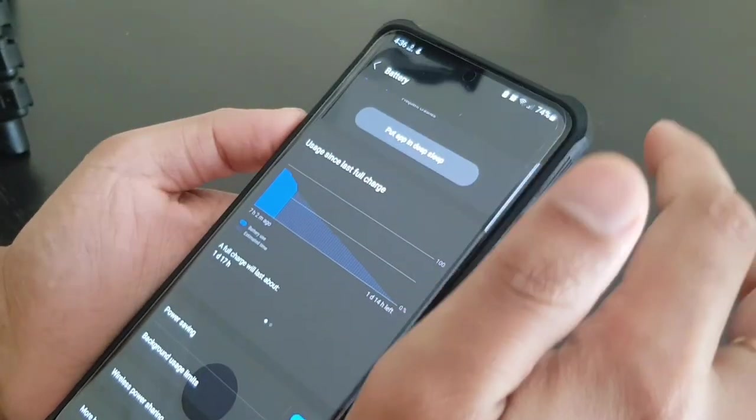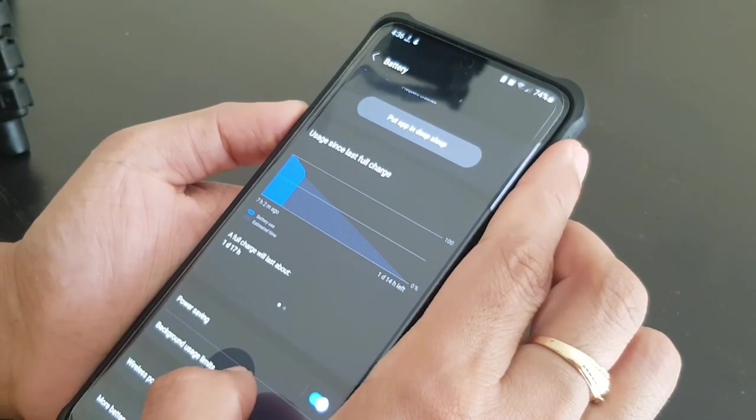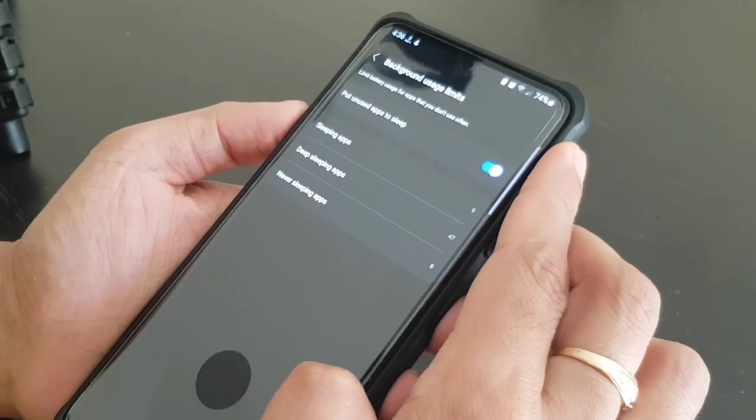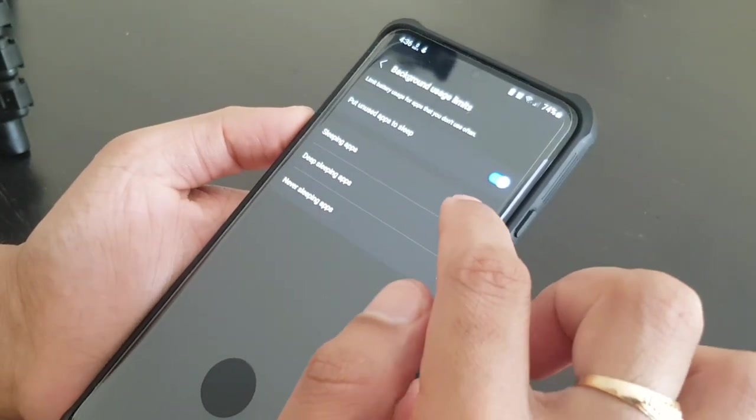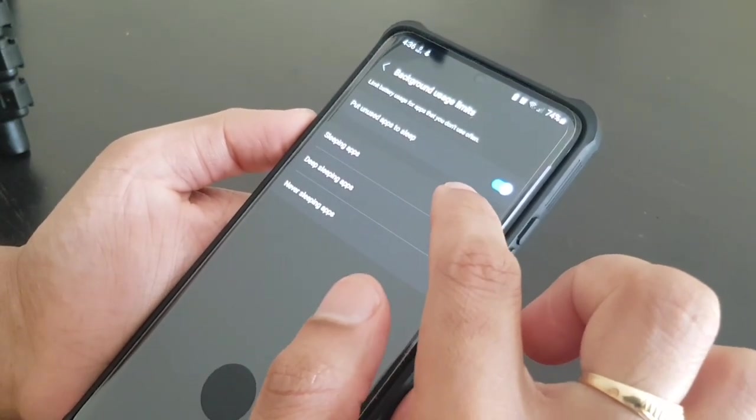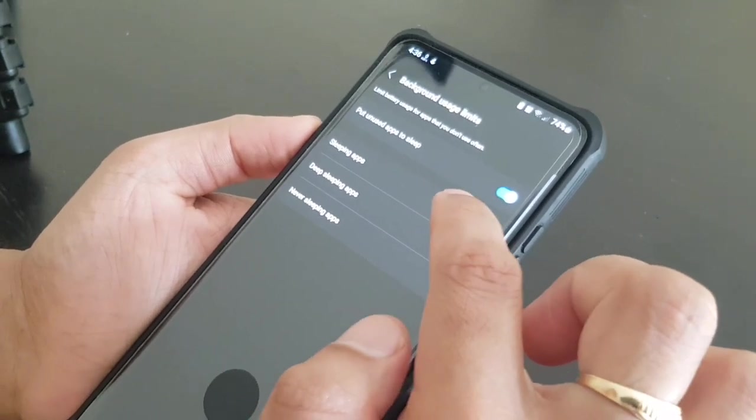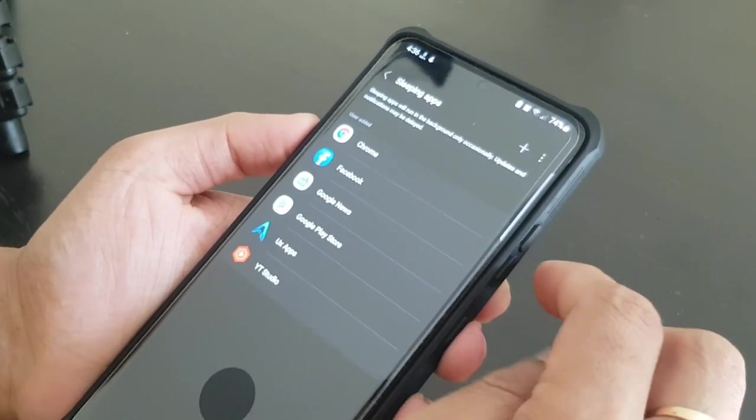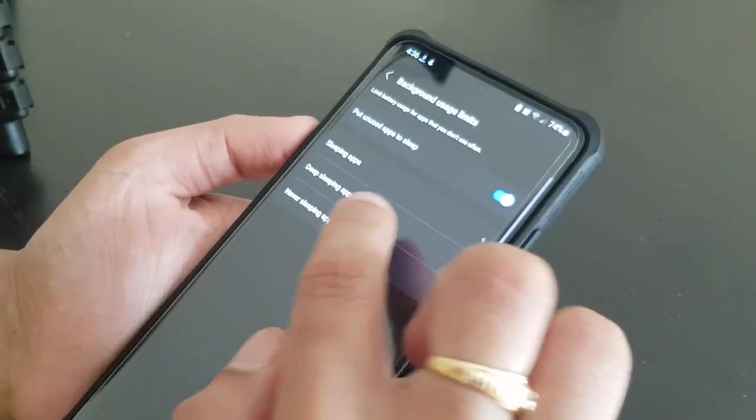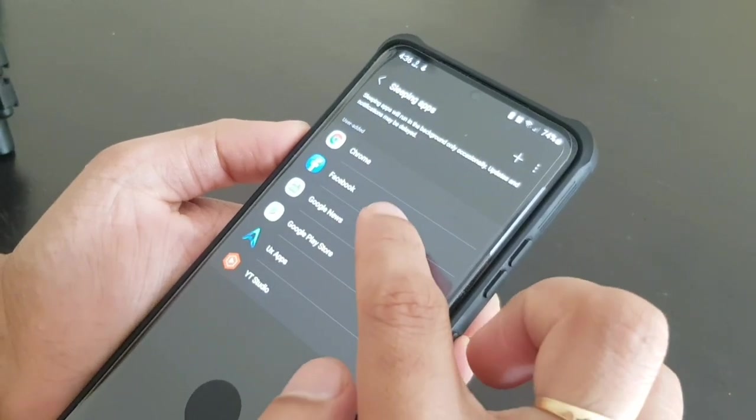And one more thing is the background usage limit. So you can put each and every app that you want to not use the background in the battery.